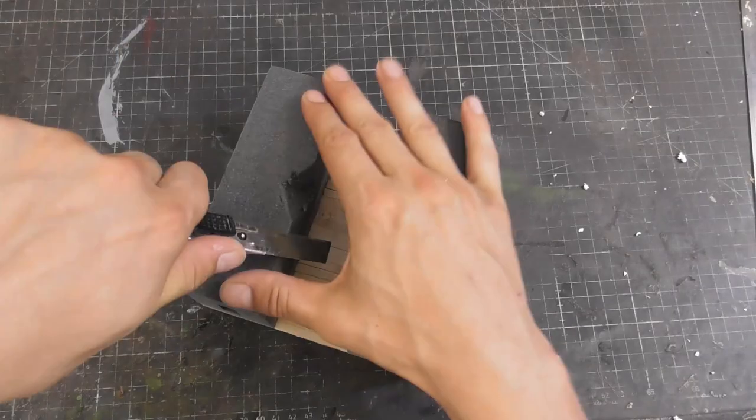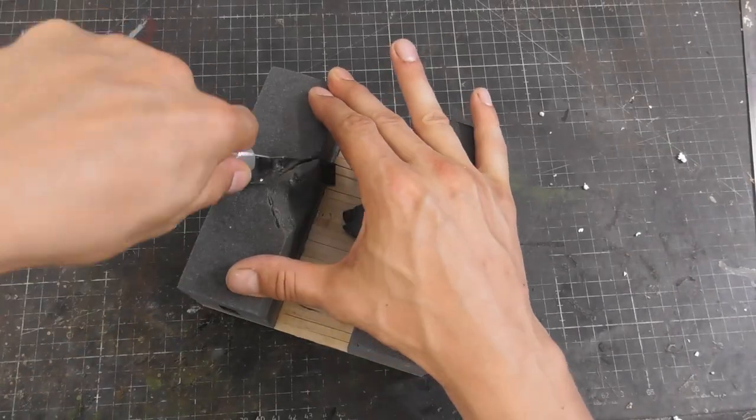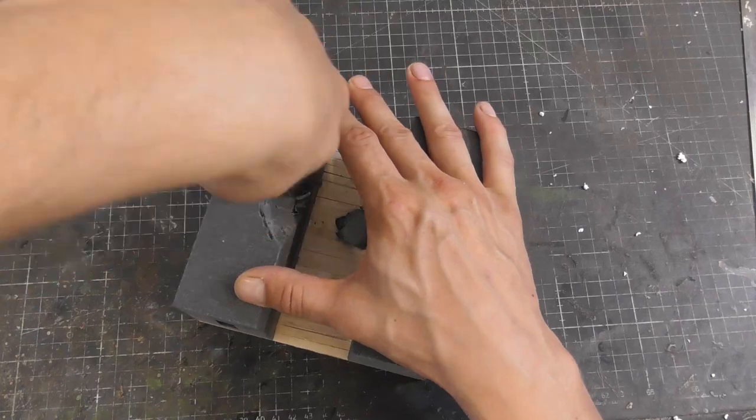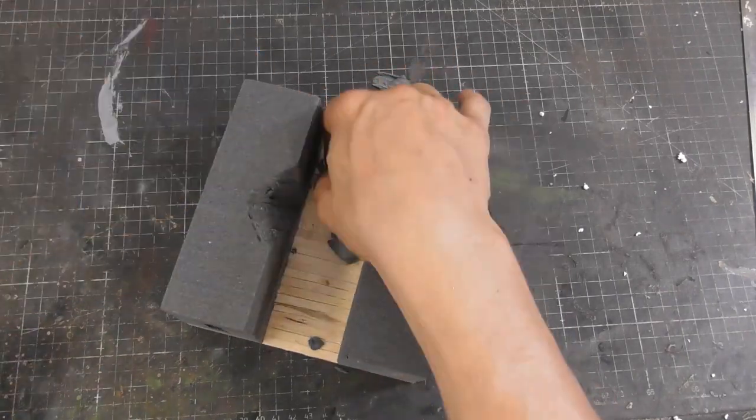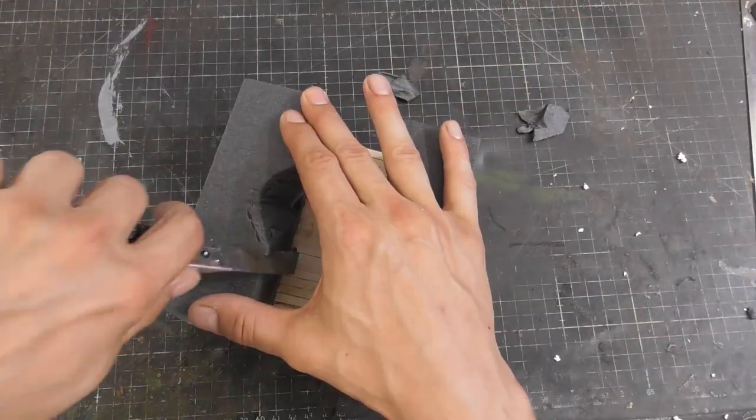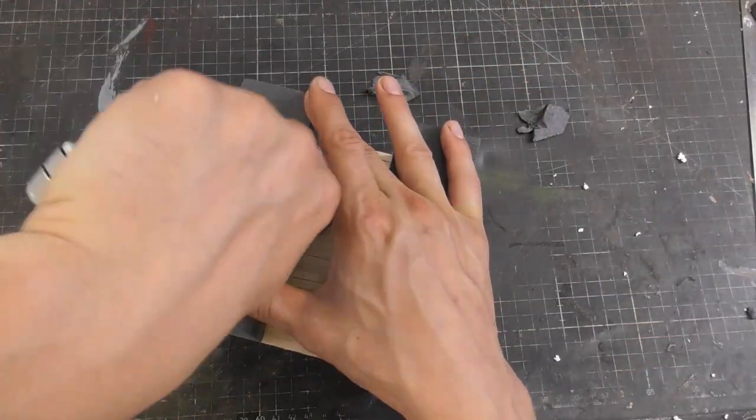I also carved out some battle damage to some of the walls just to give a bit of character and history as well as adding some visual interest.